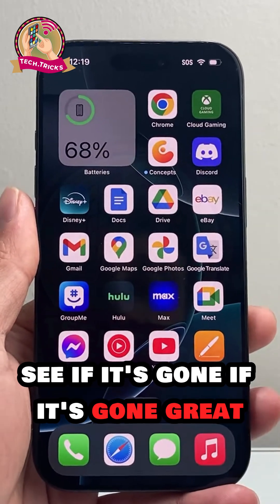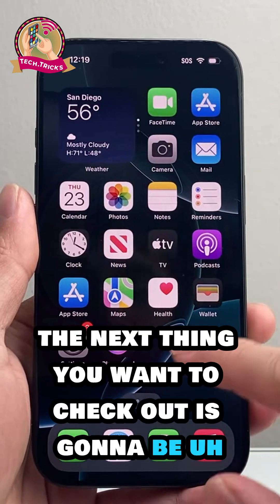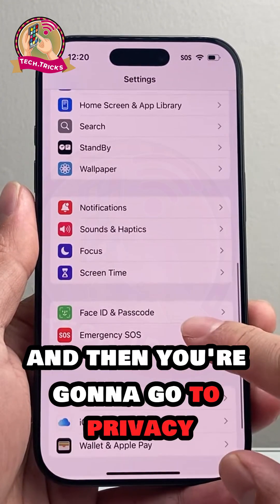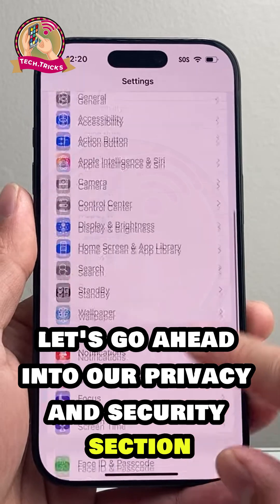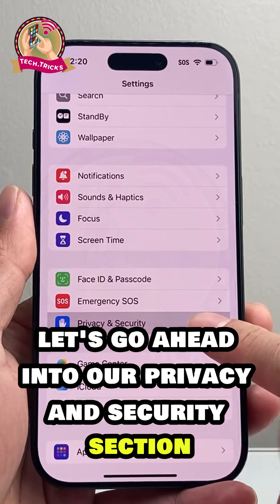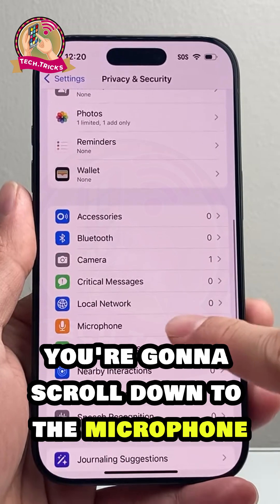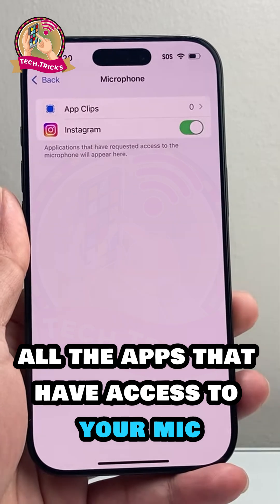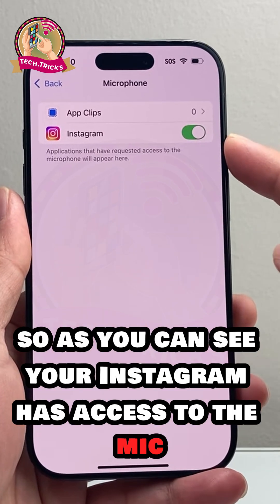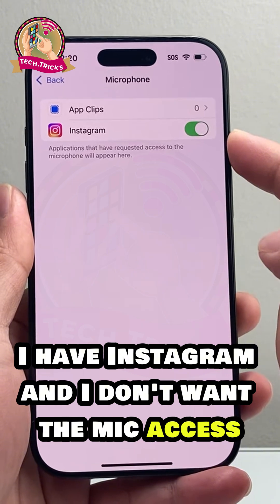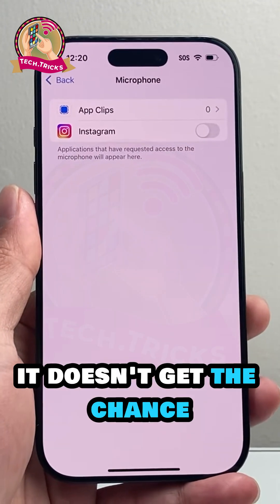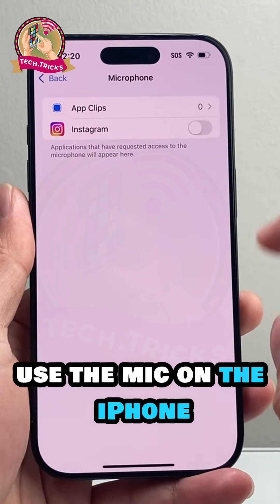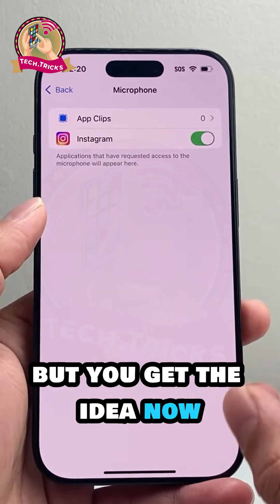See if it's gone. If it's still not gone, the next thing you want to check is going to be in your iPhone Settings. Go to Privacy and Security. From there, scroll down to Microphone and review all the apps that have access to your mic. As you can see, Instagram has access to the mic. If for some reason you don't want Instagram to have mic access, you can turn it off so it doesn't get the permission to use the mic on your iPhone.